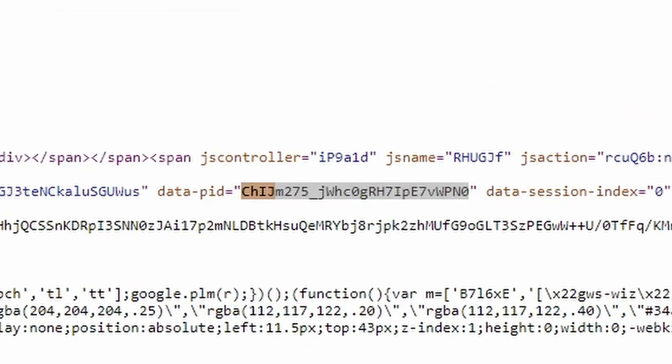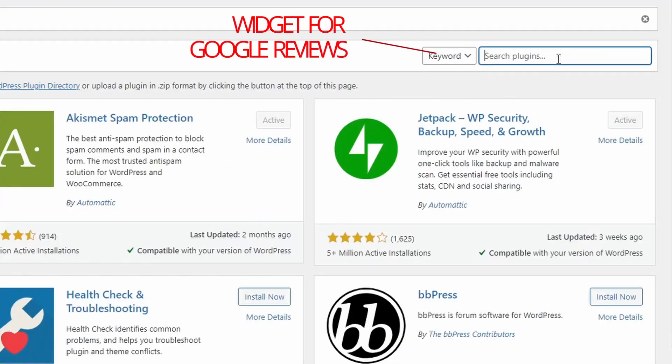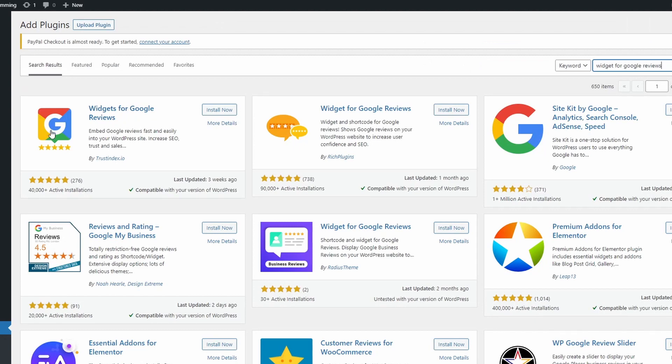So I've logged into WordPress and I'm now going to search for it. It's called Widget for Google Reviews. That's what you're after. Just search for that. And this is then the plugin that I use. You can see it's got good ratings as well, so it seems pretty up together. There's quite a few others you may want to try, but this is the one that I've used and found pretty good.